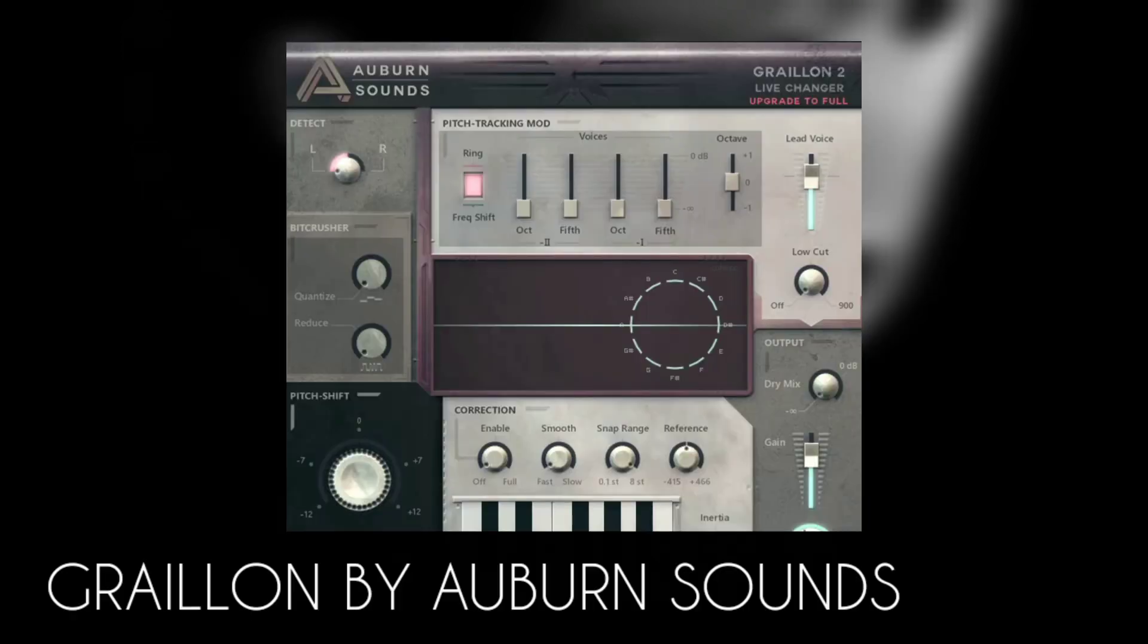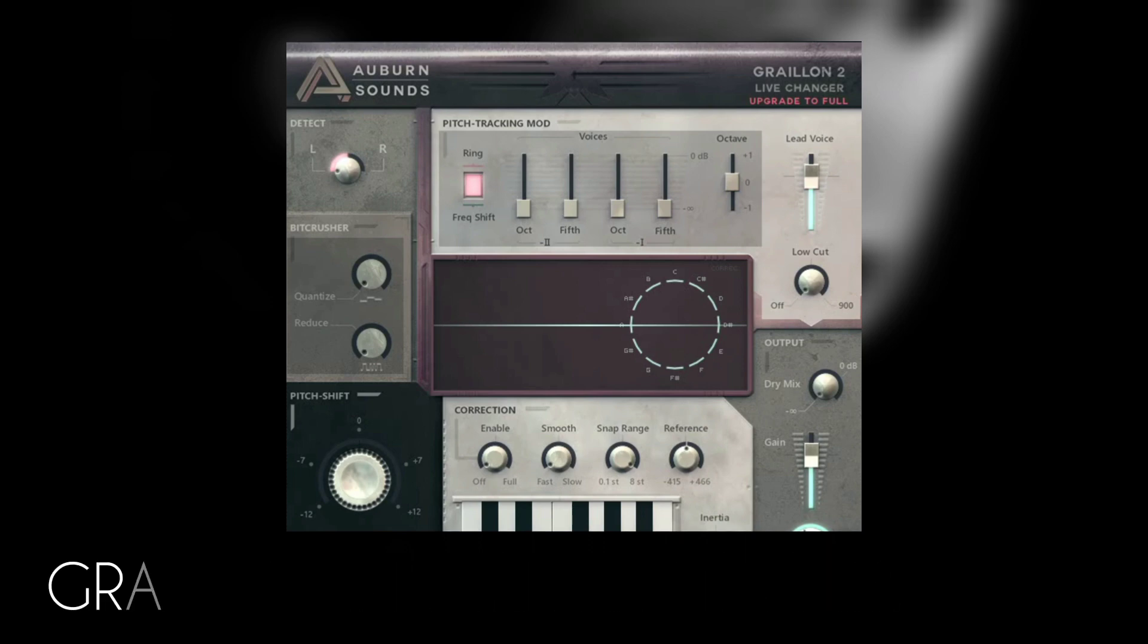Next is Grayon by Auburn Sounds. Auburn Sounds makes some of the best plugins in the market, and one of them is Grayon. Grayon gives you a pitch corrector, a pitch shifter,